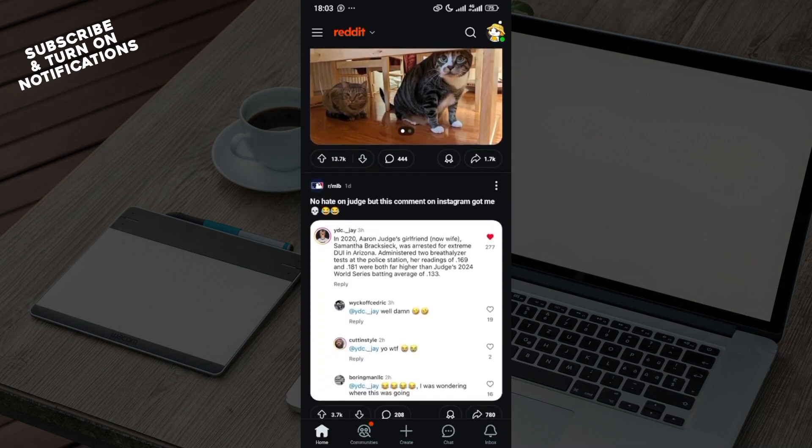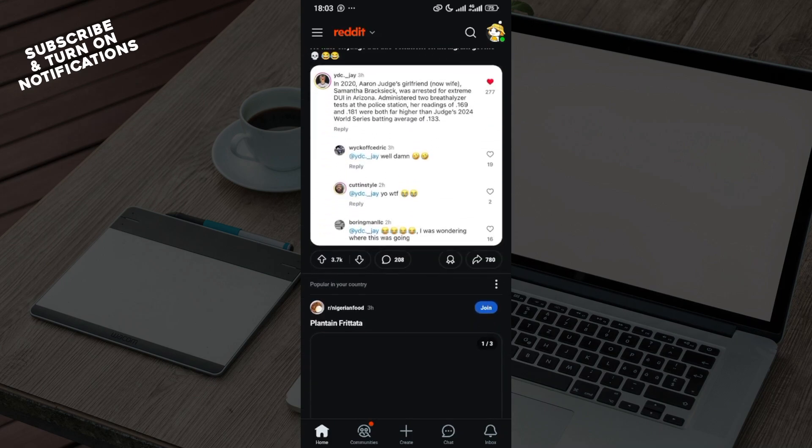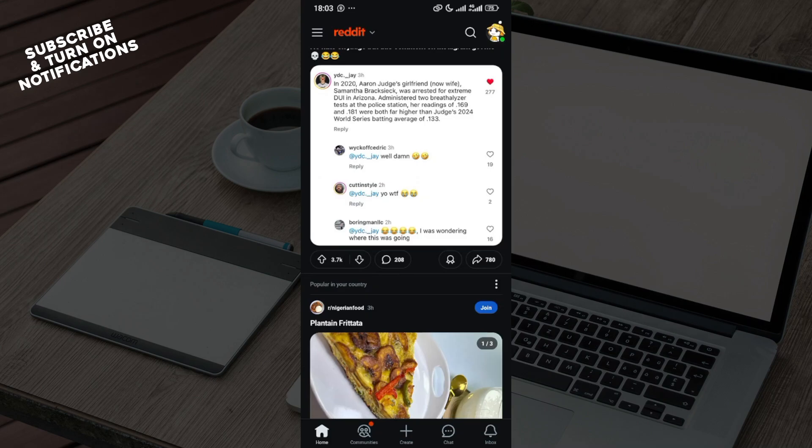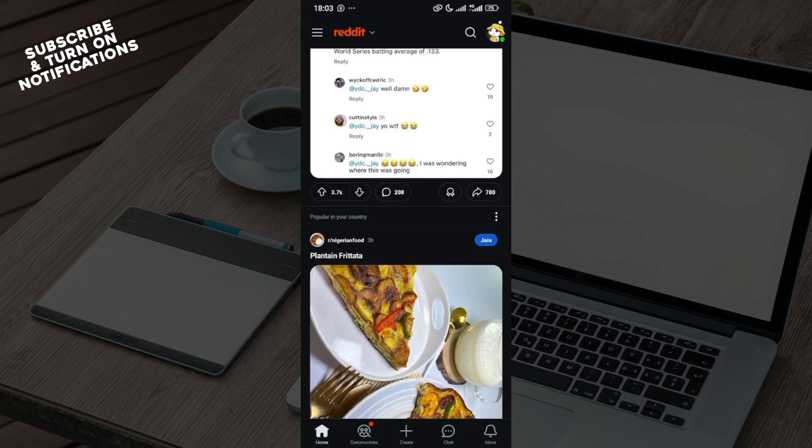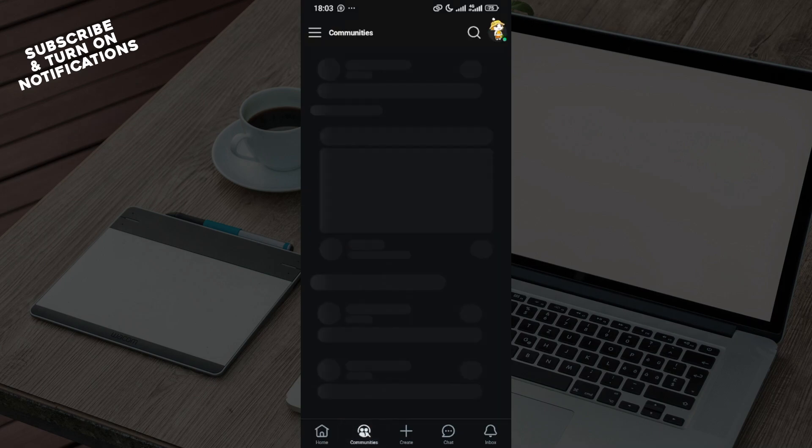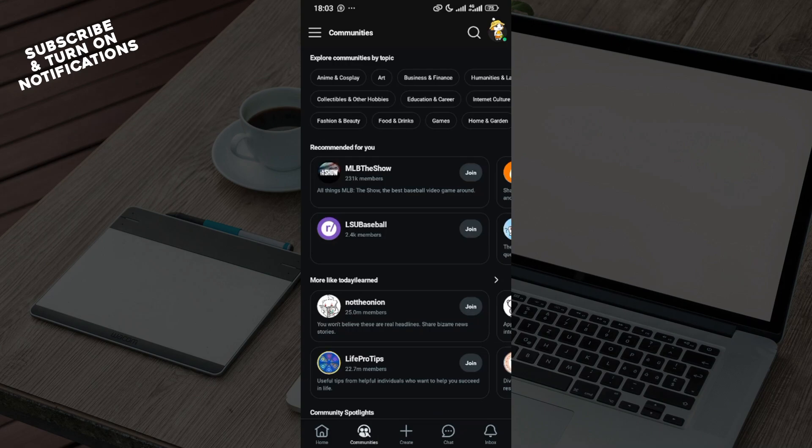Now the first step is for you to login into your account, just like I've done here. You can see it on my screen. By the bottom part of the screen you'll see different tabs which includes home, communities, create, chats, and inbox.